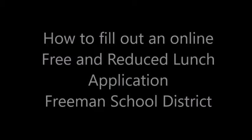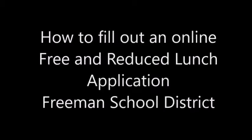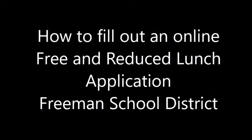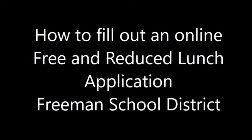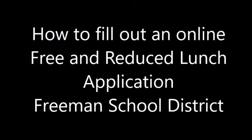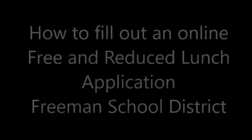Hi there! Today I'm going to show you how to fill out an online free and reduced lunch application for Freeman School District.